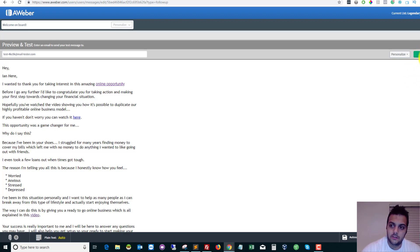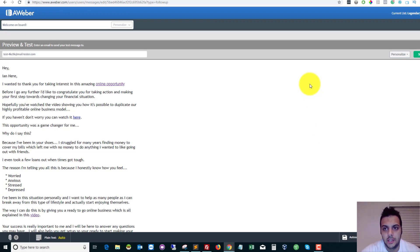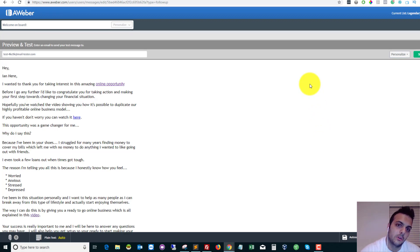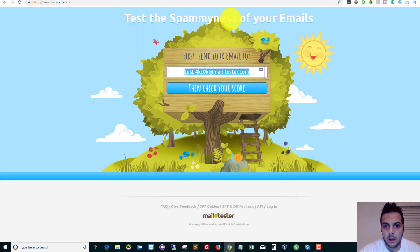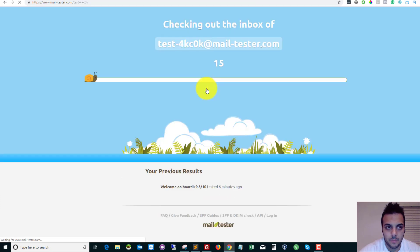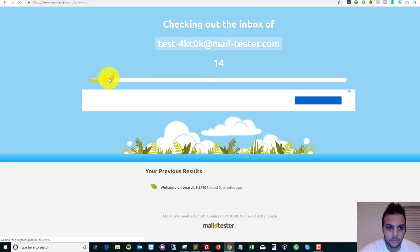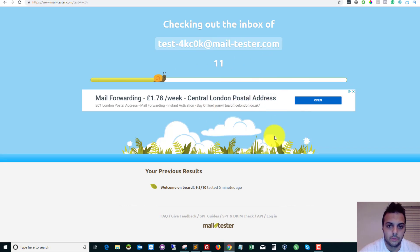We're then going to click send test. And it says that it's sent. And this process normally takes about a minute. So I'm going to fire off the Gmail one at the same time so that the results come in near enough at the same time. So once we've sent the email, we click then check your score. And you'll see the snail just keep moving until it's found your email in the inbox and scanned it.